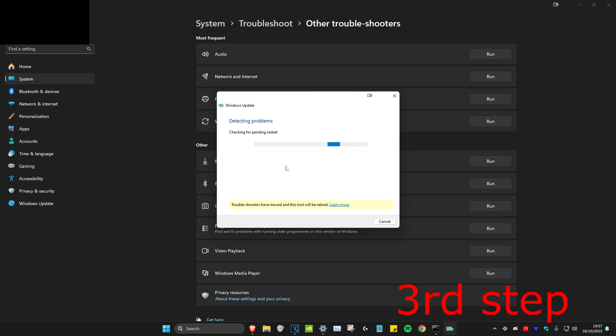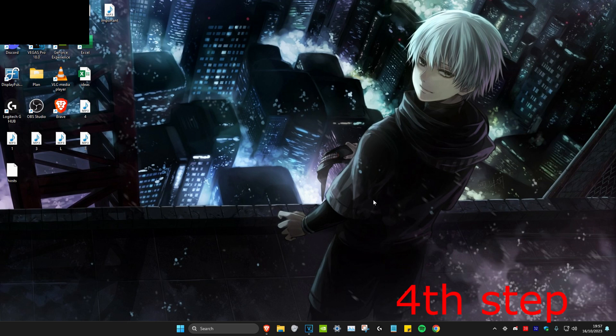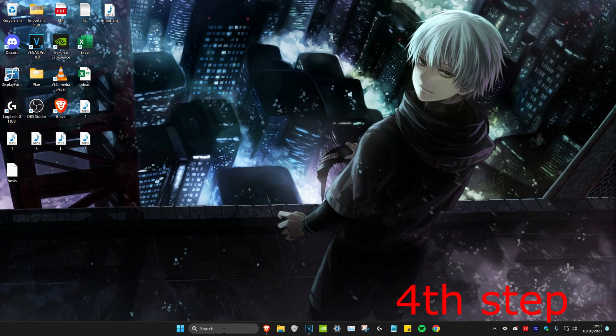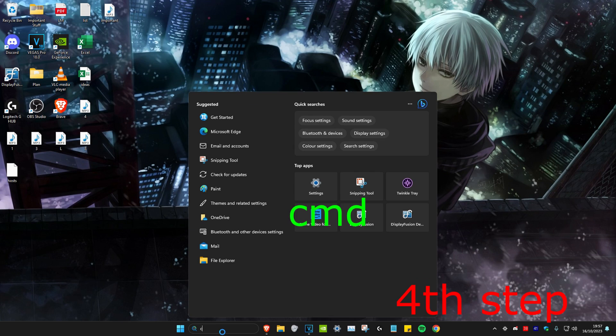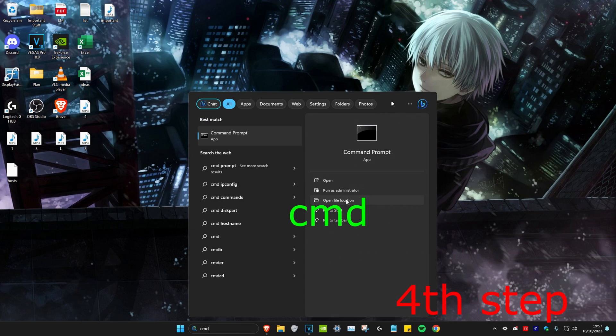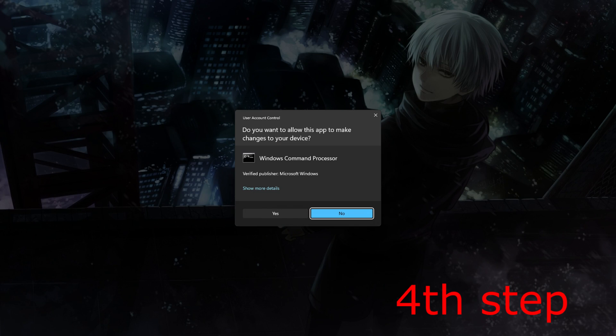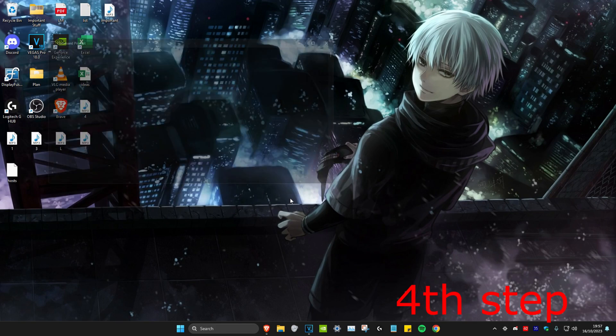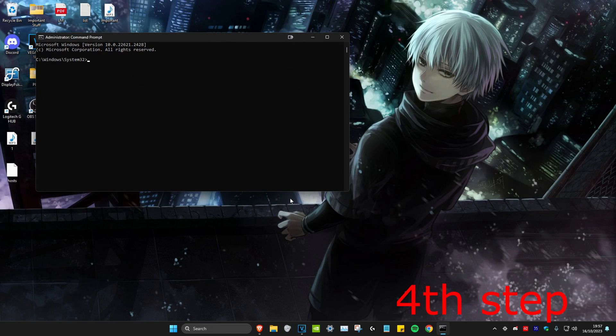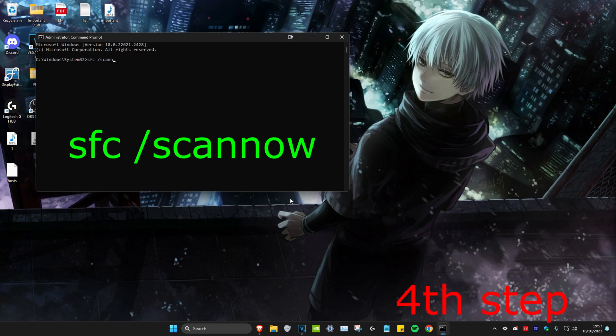Once the first scan in CMD has been completed, head over to search again and type in CMD. Click run as administrator, then click yes. Once you're on it, type in: SFC space /scannow and click enter. You want to run that scan as well.